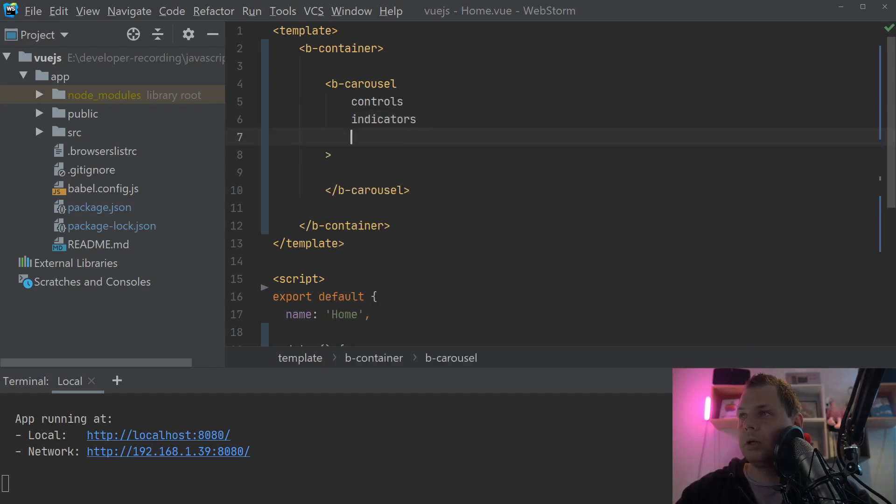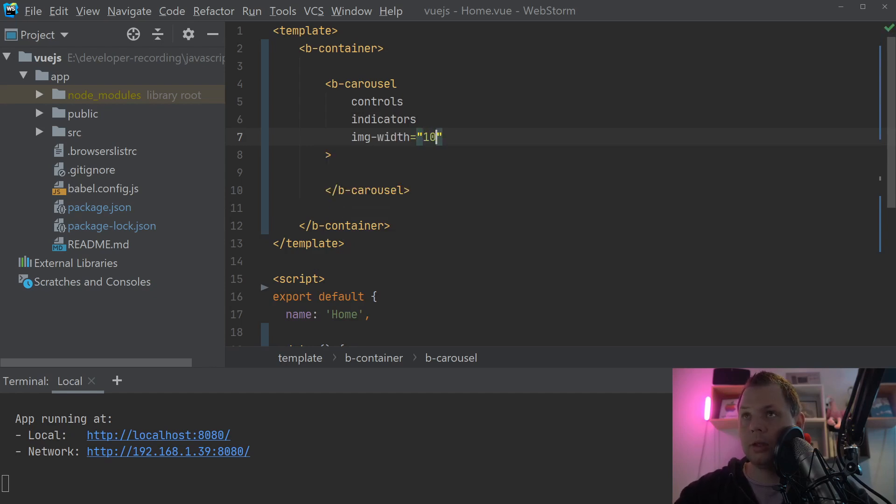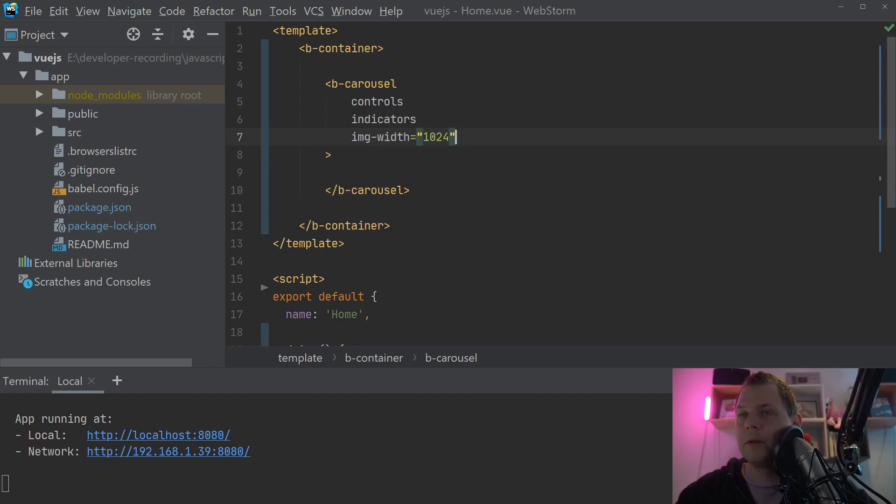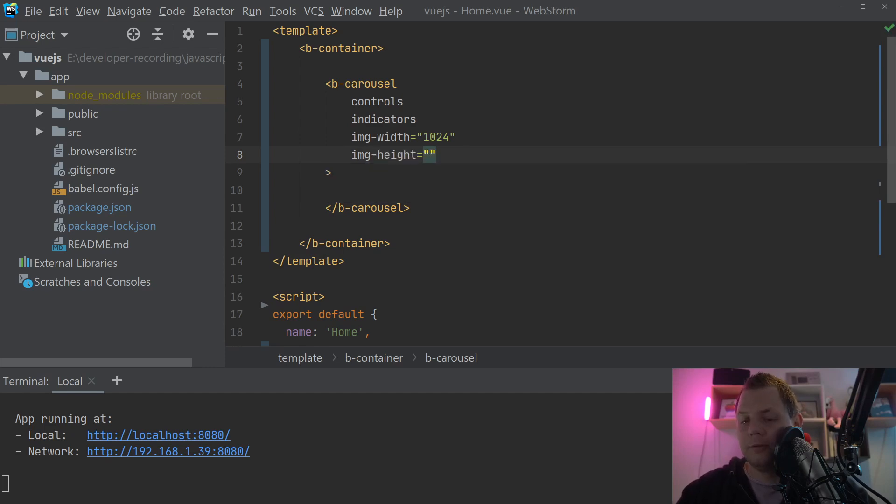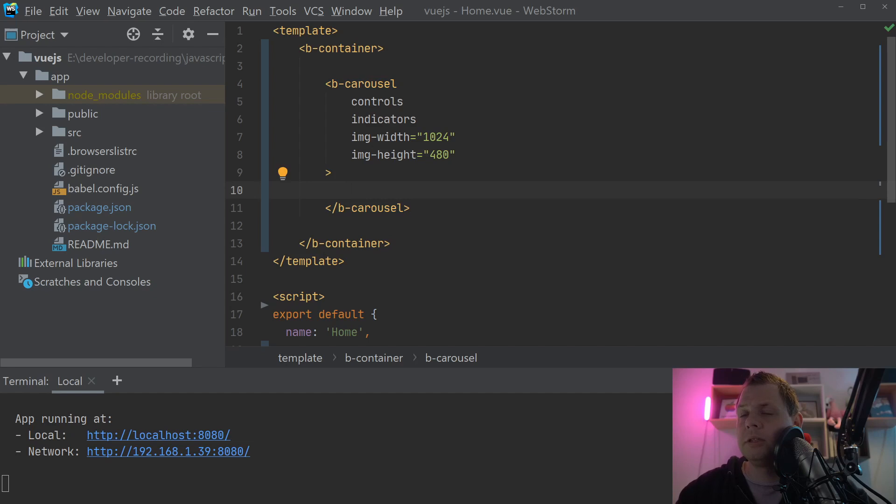And then we are going to say the image width should be 1024 and the image height should be 480. That's the height of the image.